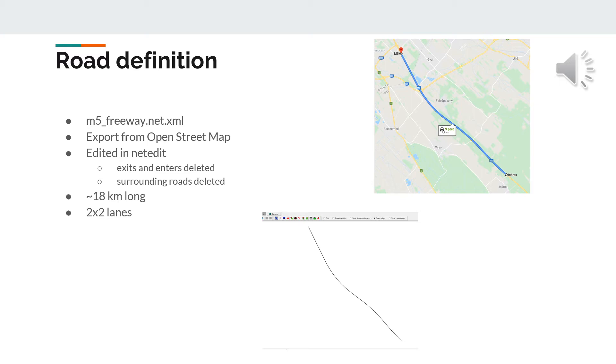We wanted to use only the highway road segments for the simulation, so with the NetEdit program of Sumo, we deleted the unnecessary road segments, enters and exits.